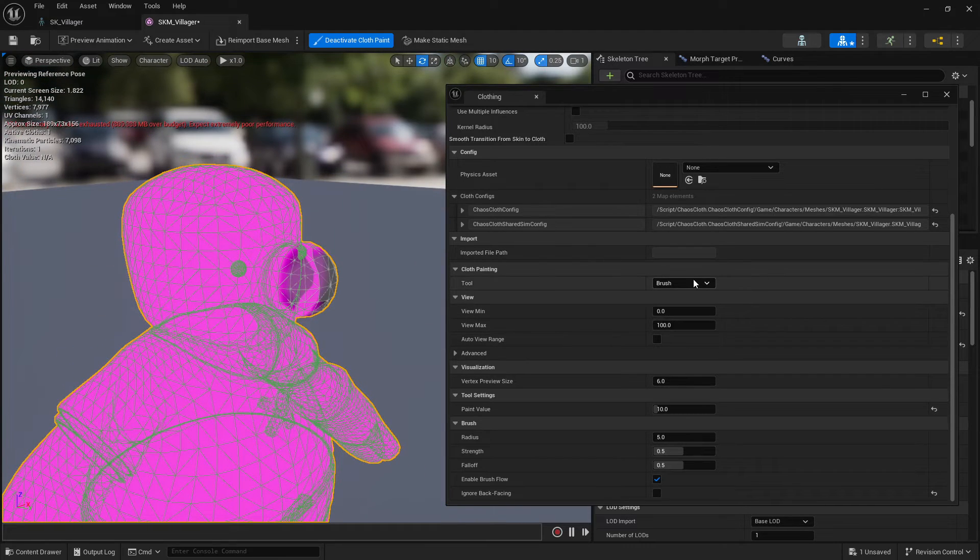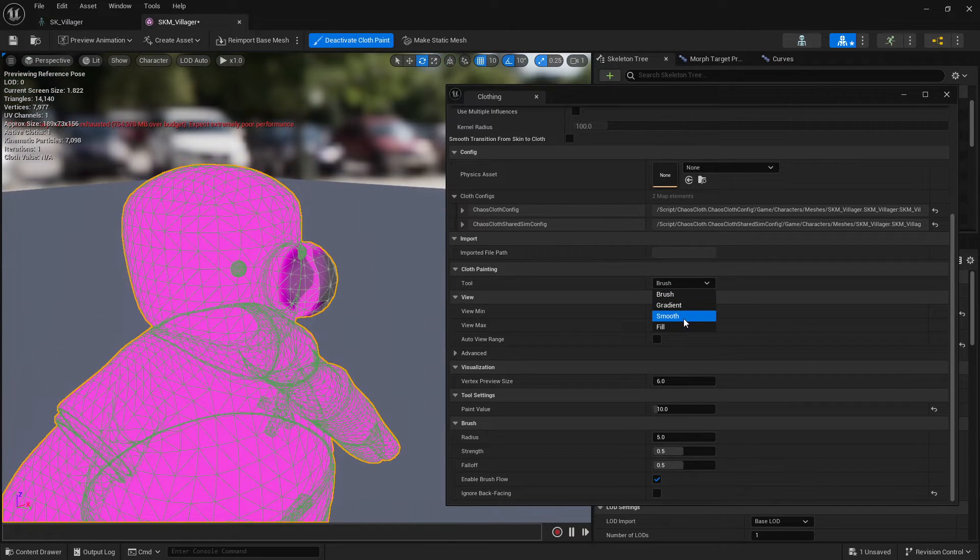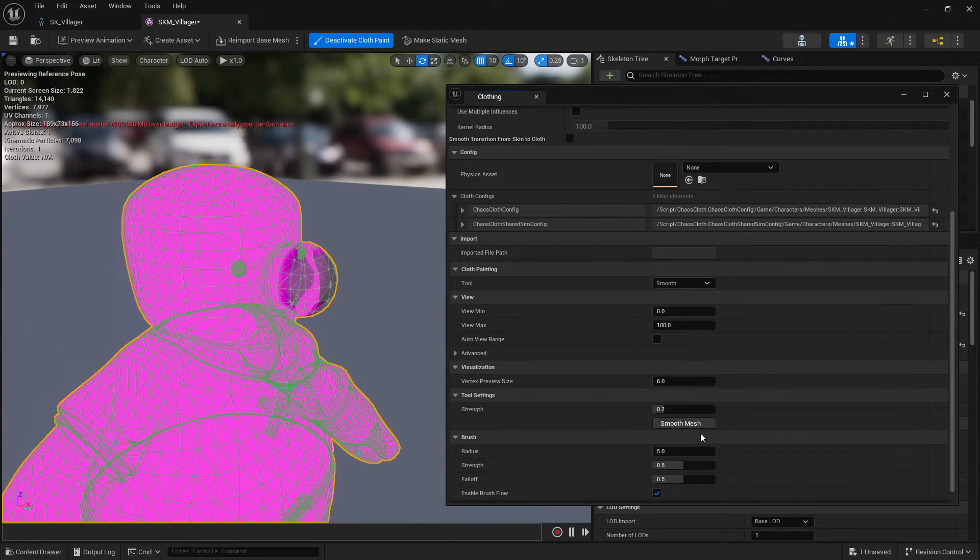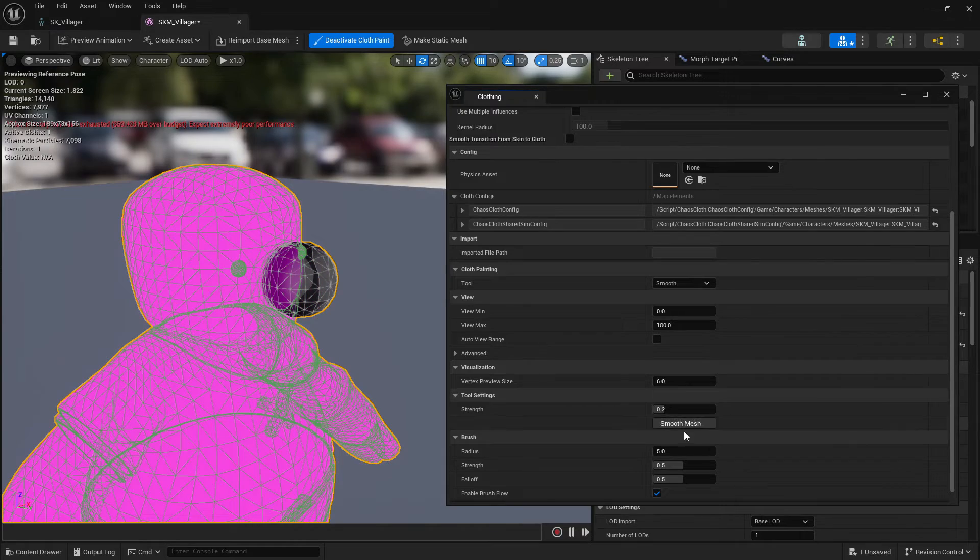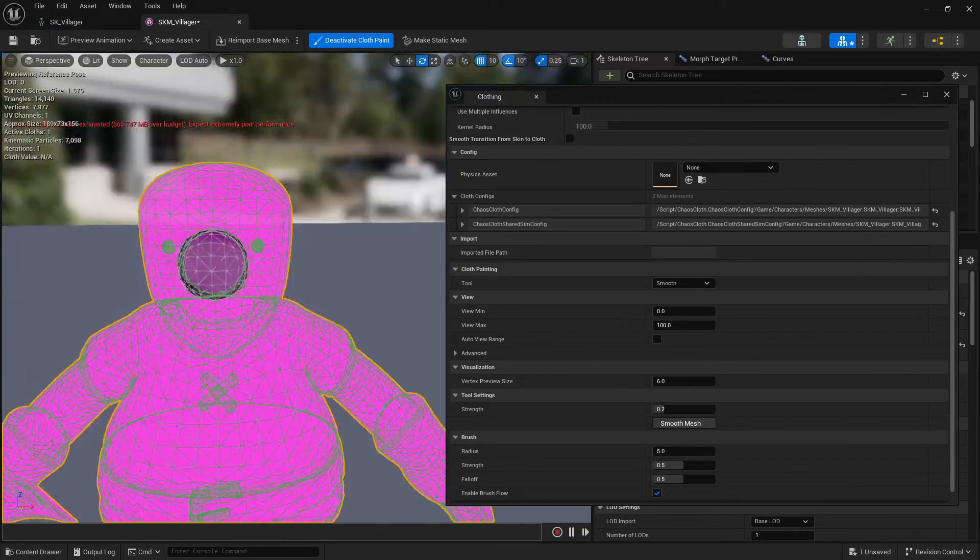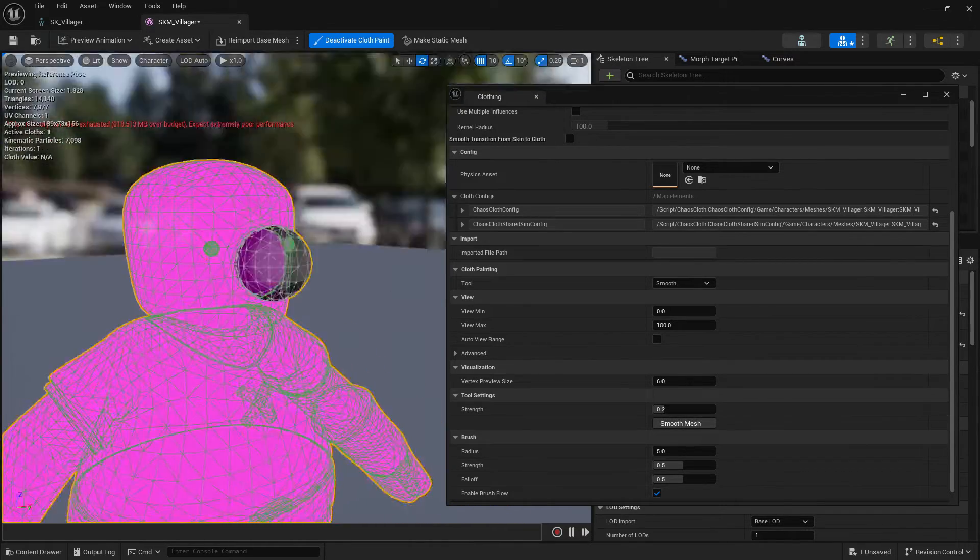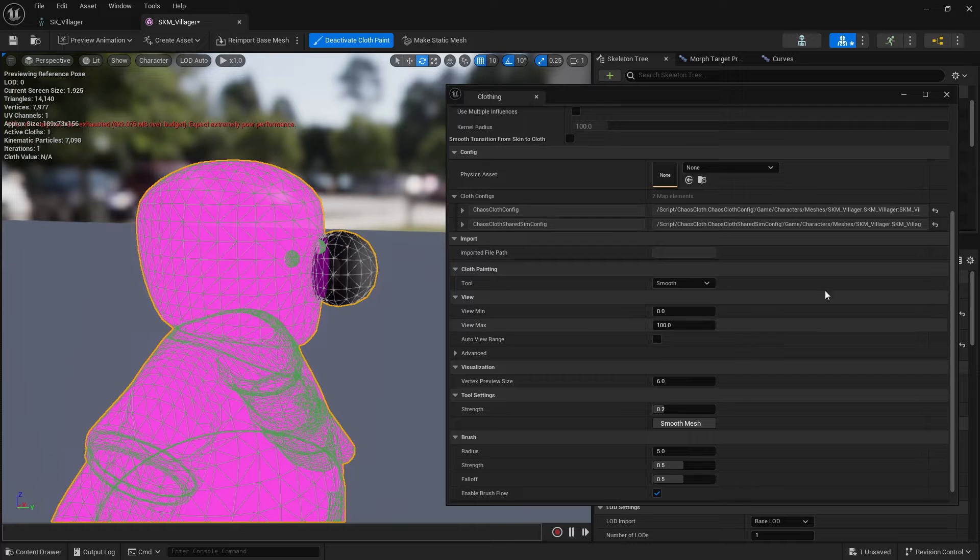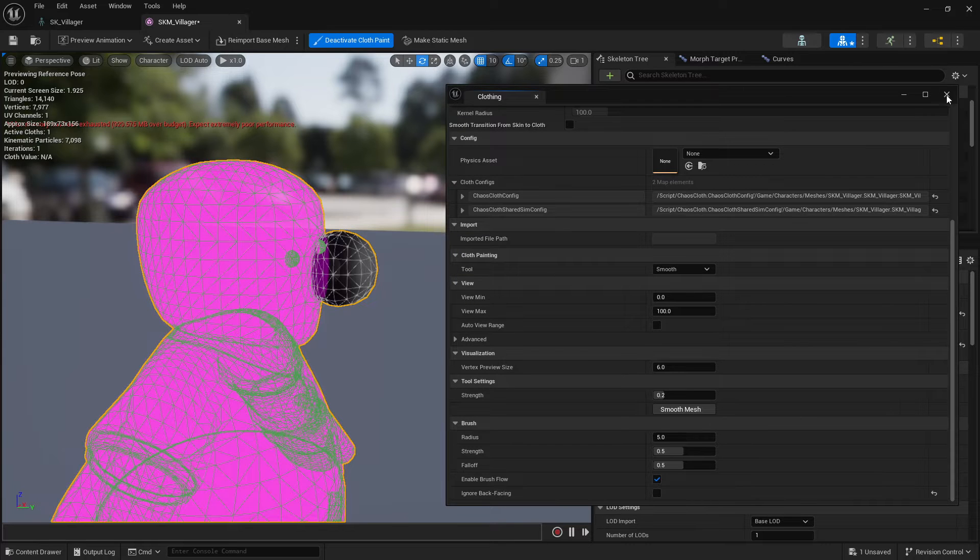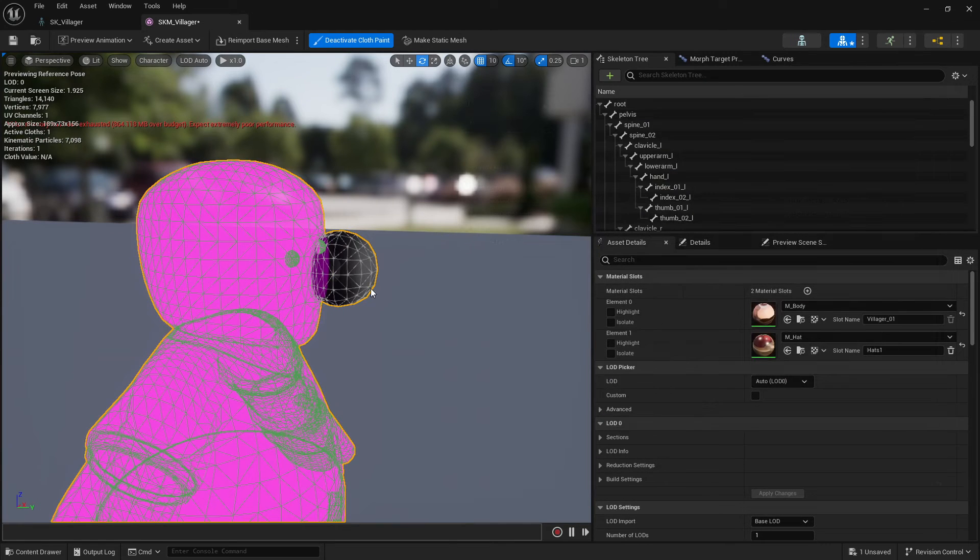And then what I like to do as well is just go in here, go smooth and now just smooth this around. So it gets a smooth finishing. And that's it.